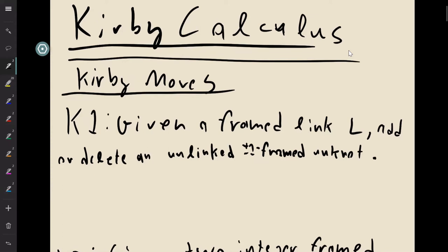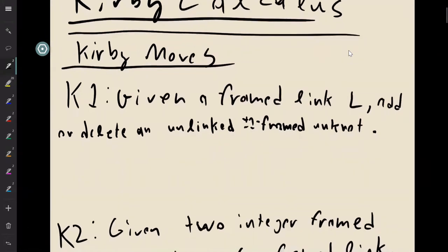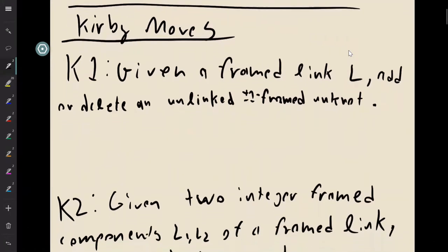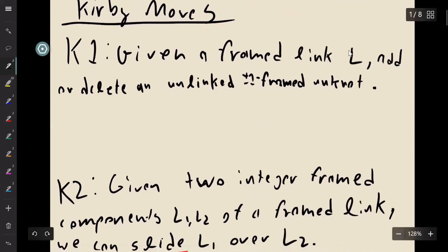These moves were well known at first, but the fact that these things are enough to determine if two things are the same is due to Kirby. Let's go to the moves real quick.